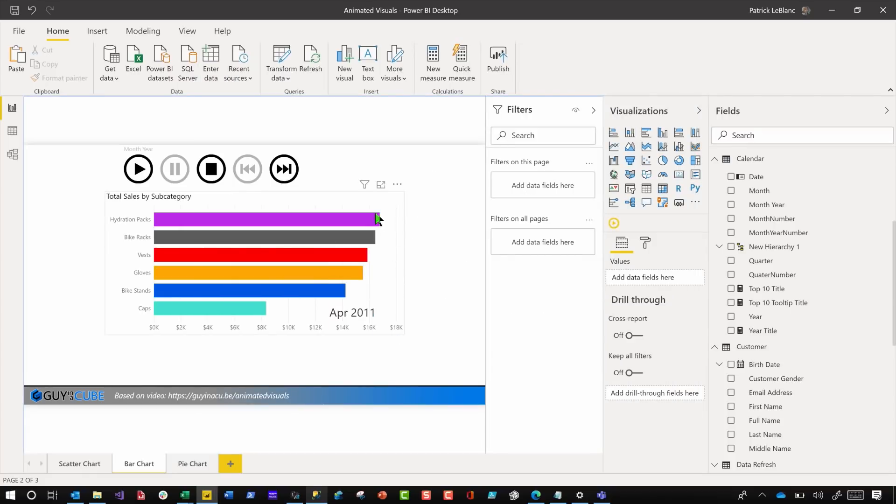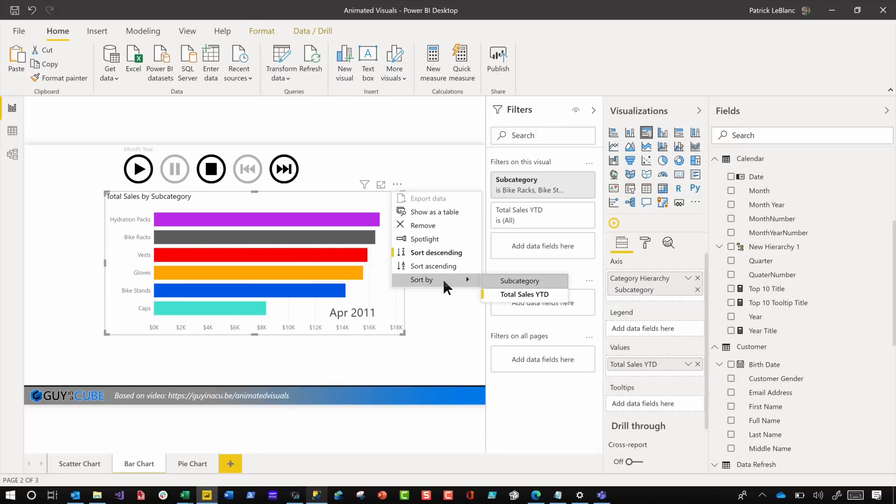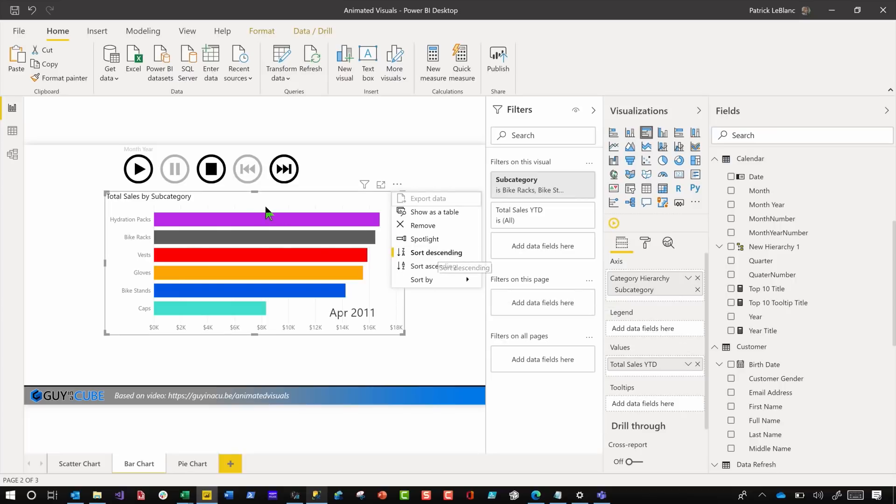And then what we did was we built our bar chart. And the key to all of this is to make sure that you sort this by the value, the field that you put in the values right here. So I'm going to sort this by total sales year to date and sort it descending, because I want the one with the most sales at the top.